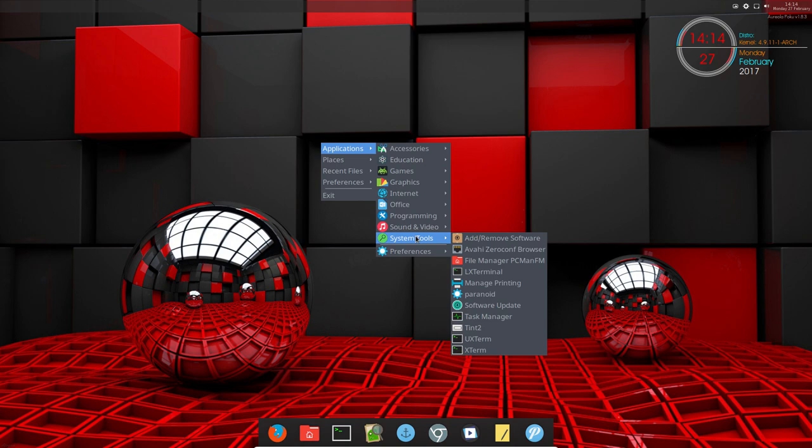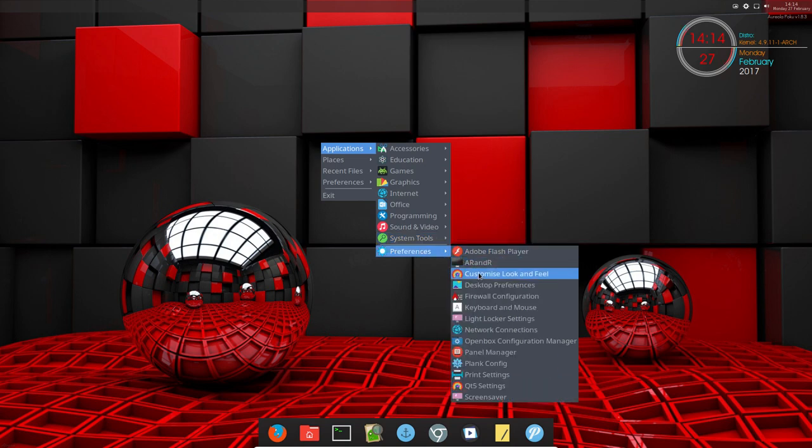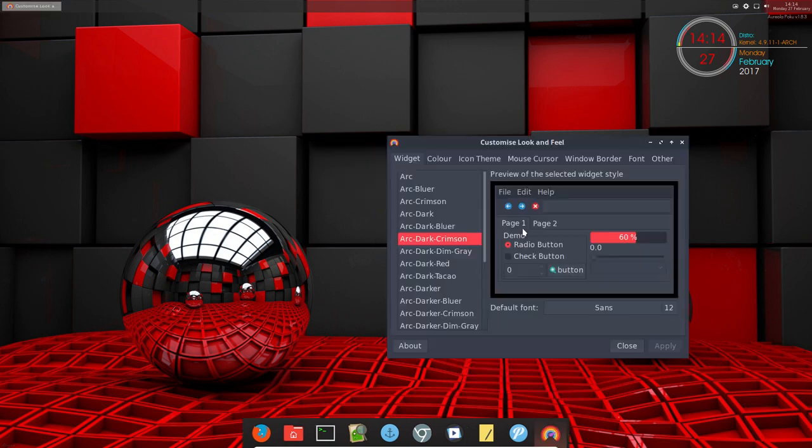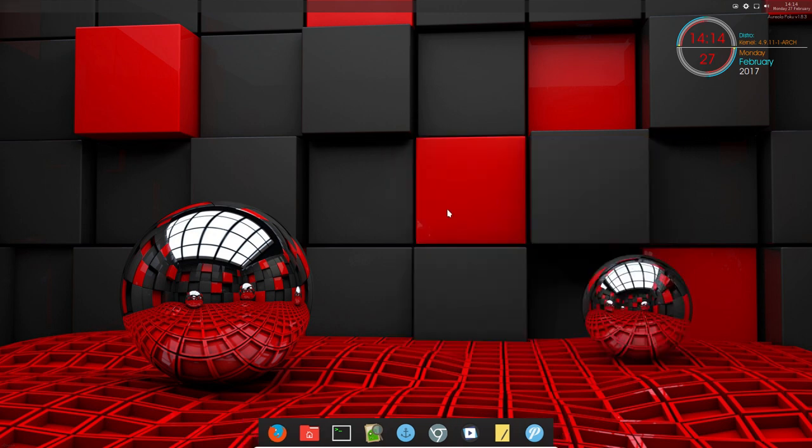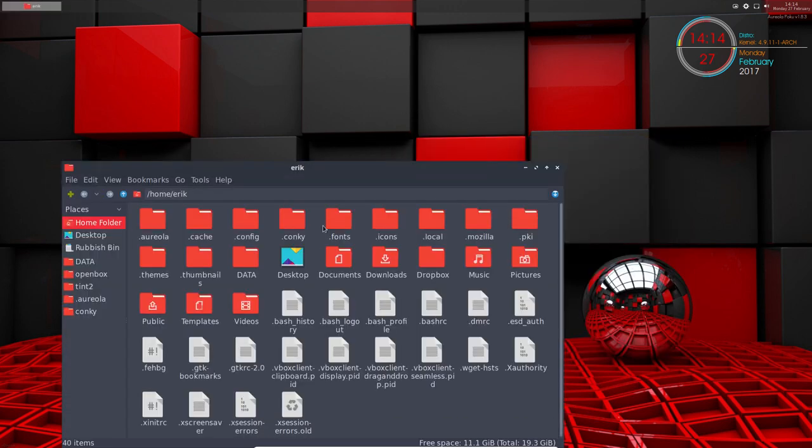I changed to Dark Crimson theme, everything is red now, and I changed to Sardi Arc Red, so we have red icons now. Let's have a look - that's the theme I changed.